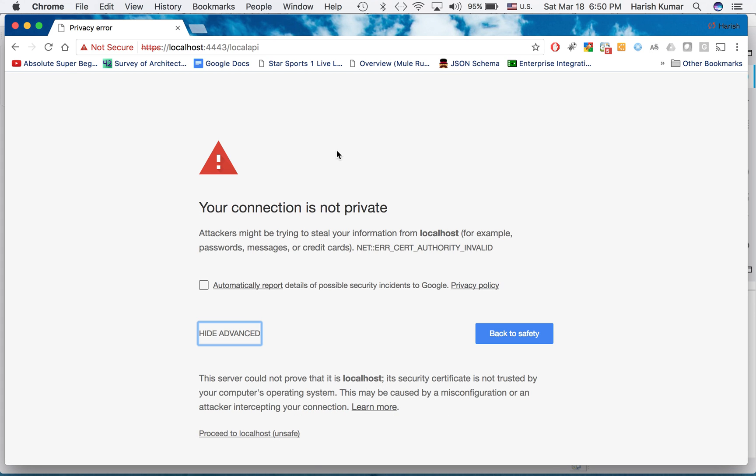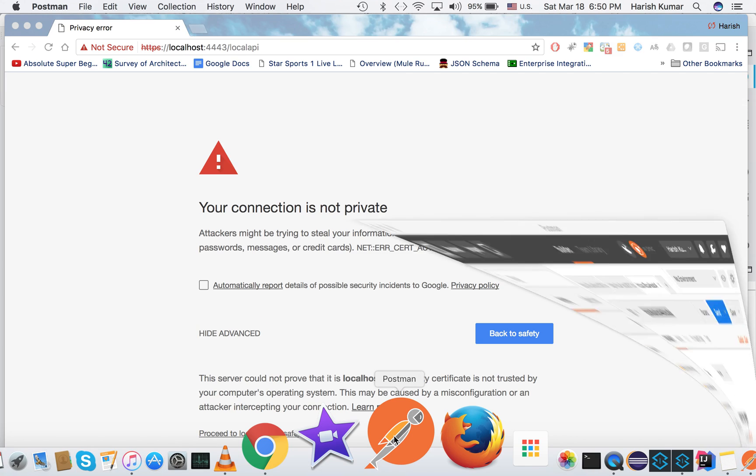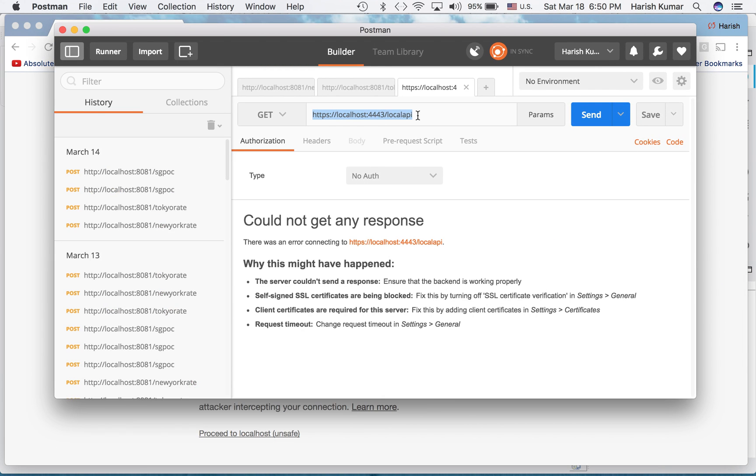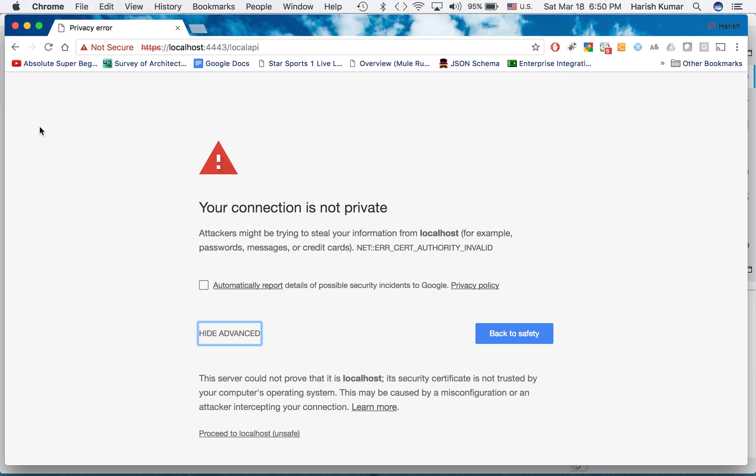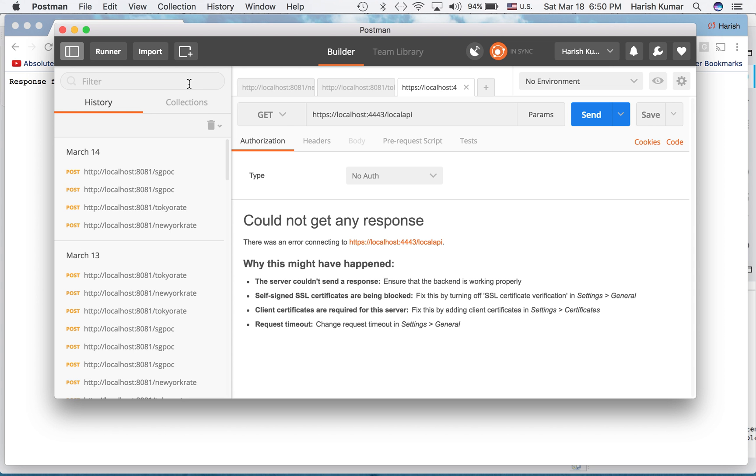To reach that you can go to Advanced and proceed to localhost. If you directly try to call this without adding this exception into your browser and if you go to Postman, you will not be allowed to call this because the certificate is not added. You will not get any response back. So to get any response back, first you need to add this exception here. And then you get response from HTTPS secured Mule API.